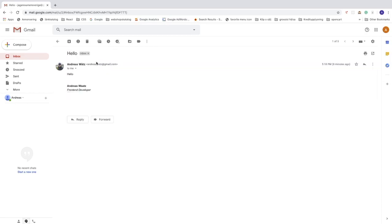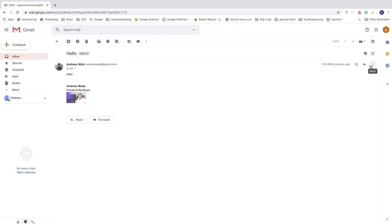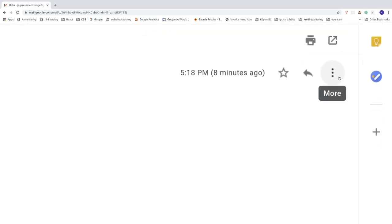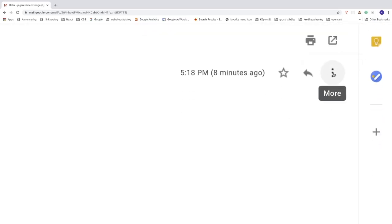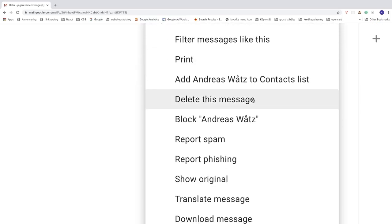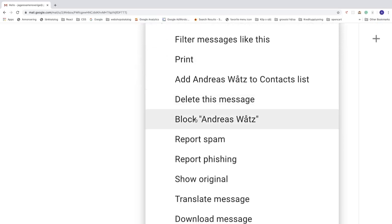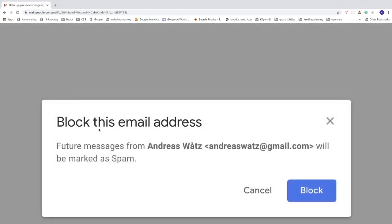Now go to the top right corner of this email, click on these three dots, go down and click on this one: block this user. Click on that so block this email address. Future messages from this email will be marked as spam.